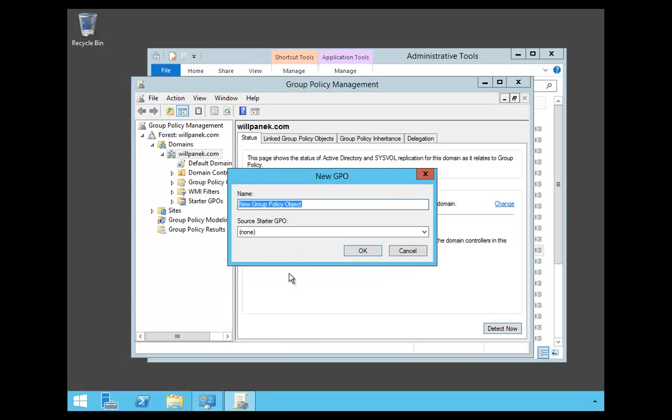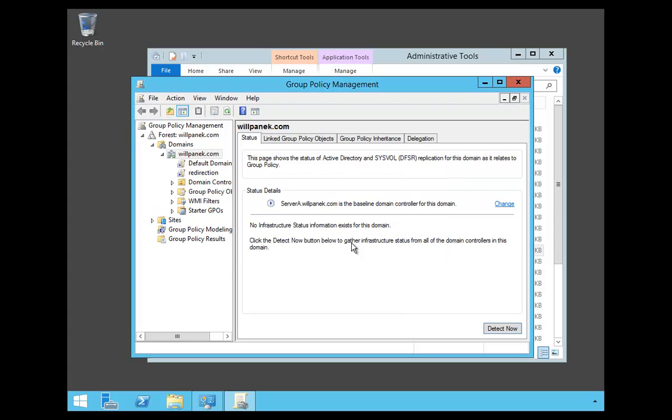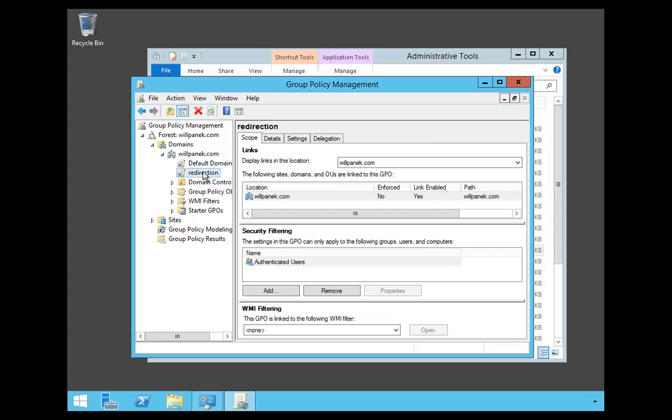Then I'm just going to name this Redirection and say OK. Now you'll see that I actually have a GPO here called Redirection.